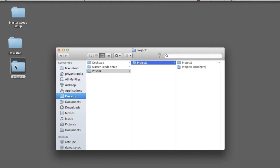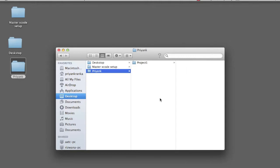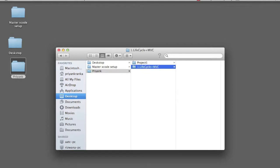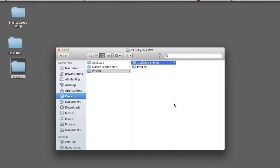Before we open the Xcode file, we are going to come down to this level inside the pre-unked folder. I'm going to right-click and create one more folder saying 1.LifeCycle+MVC. In this project, we are going to demonstrate how the lifecycle of the iOS application is and how does the MVC work for iOS.